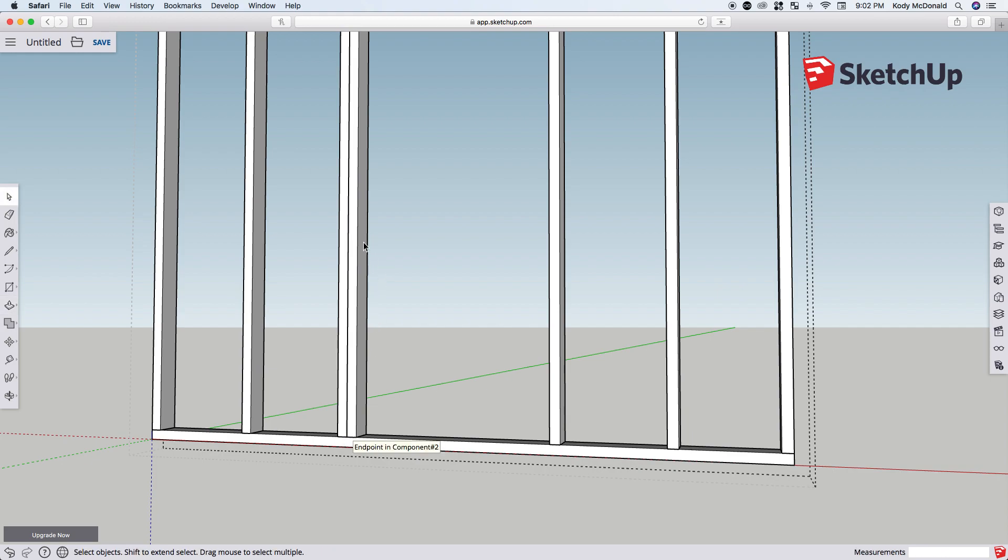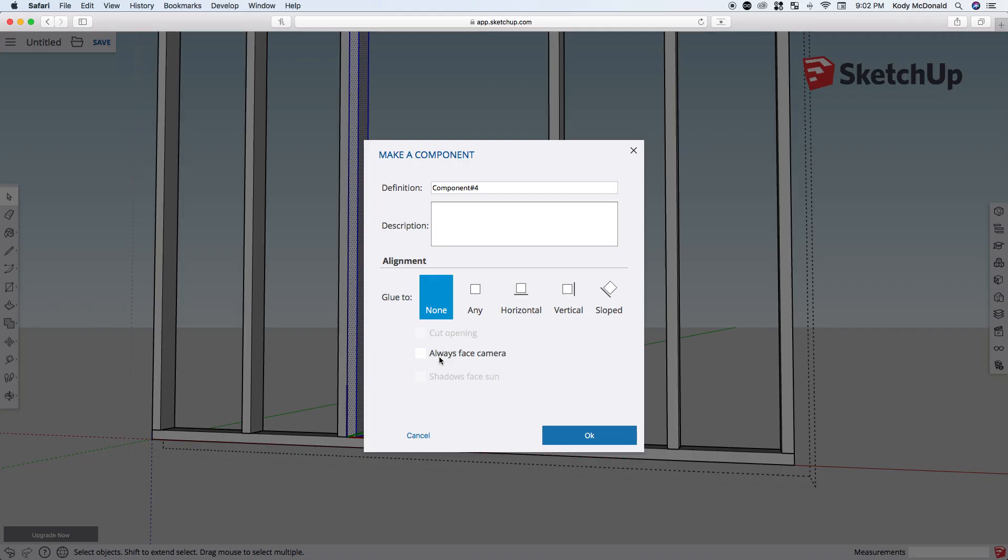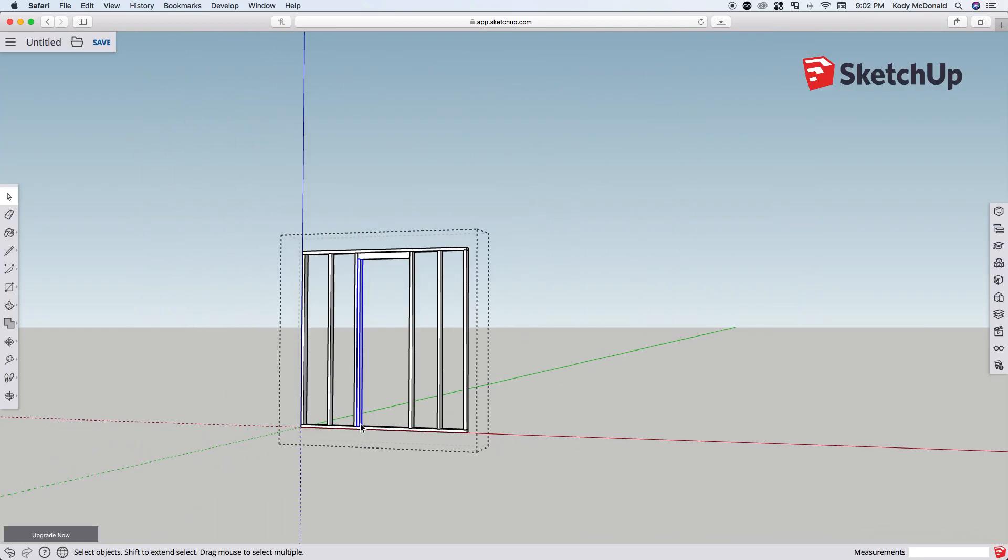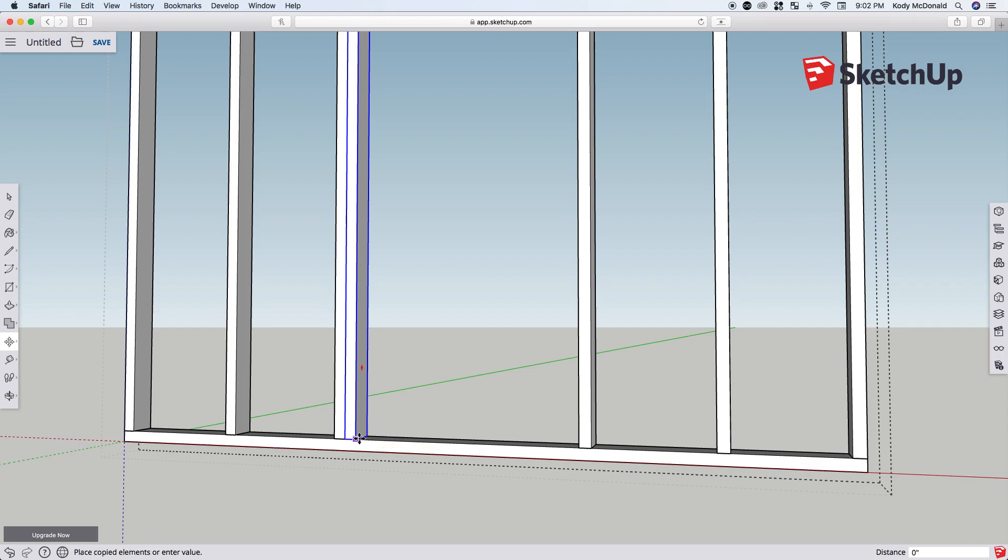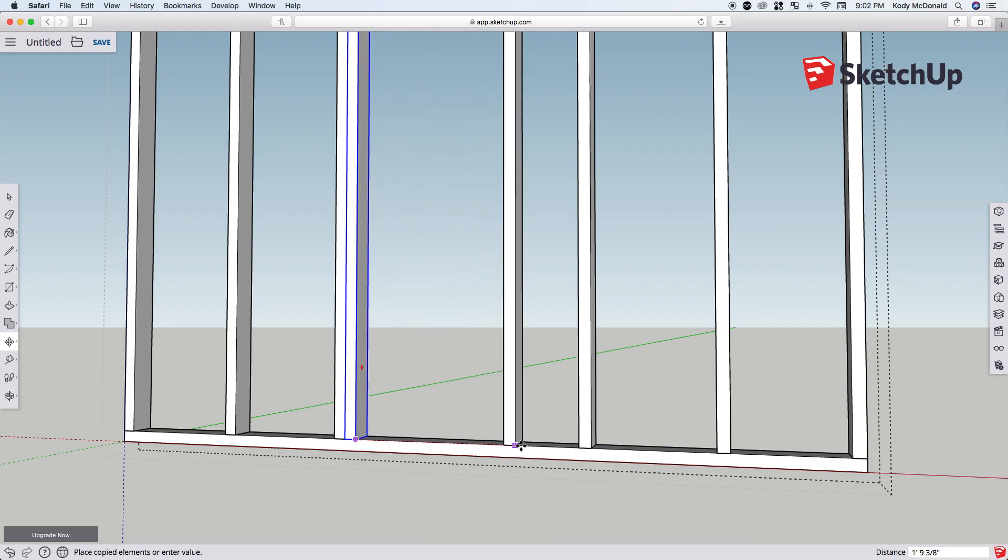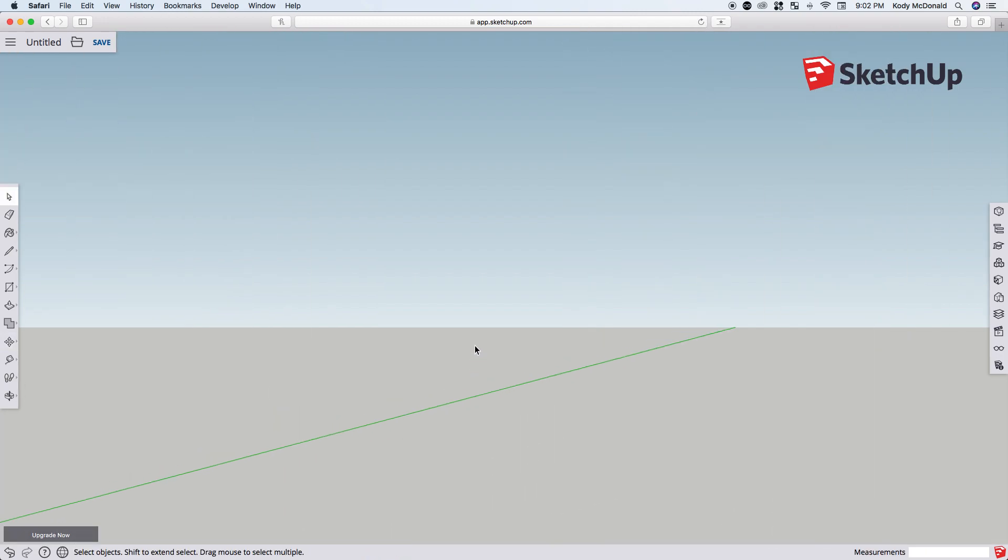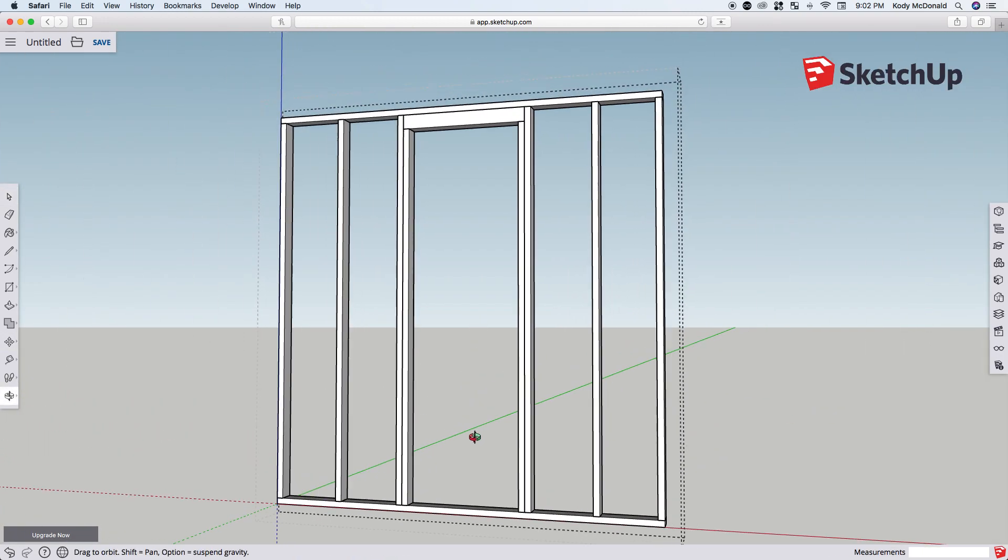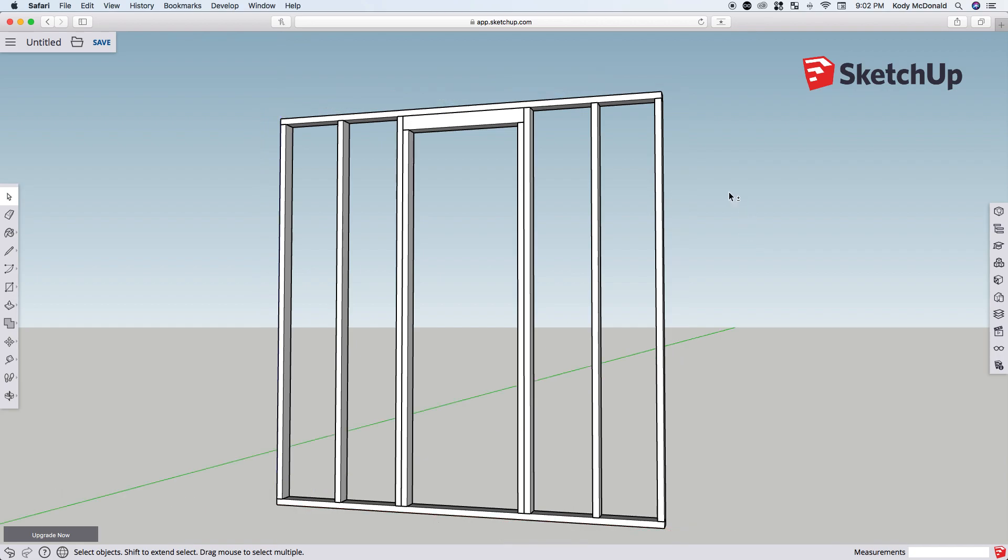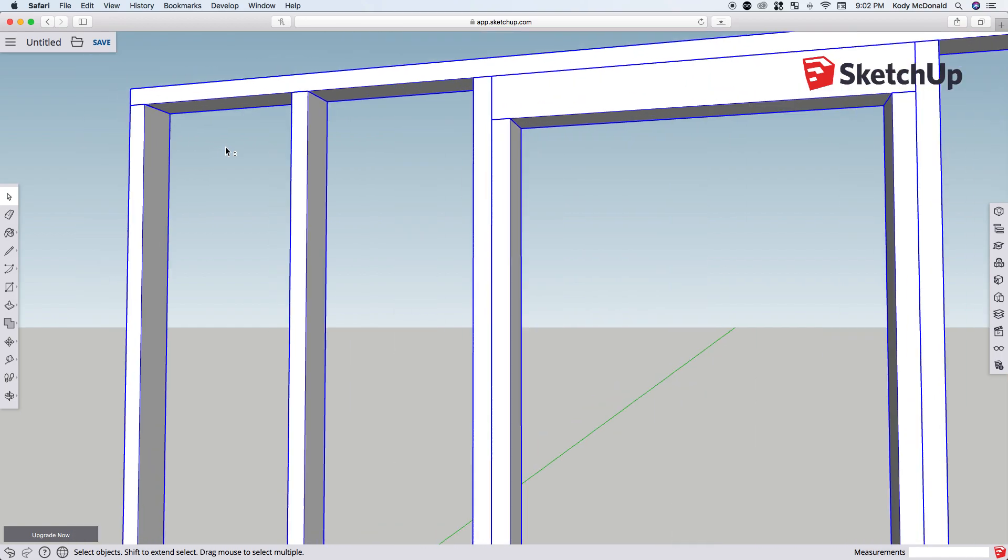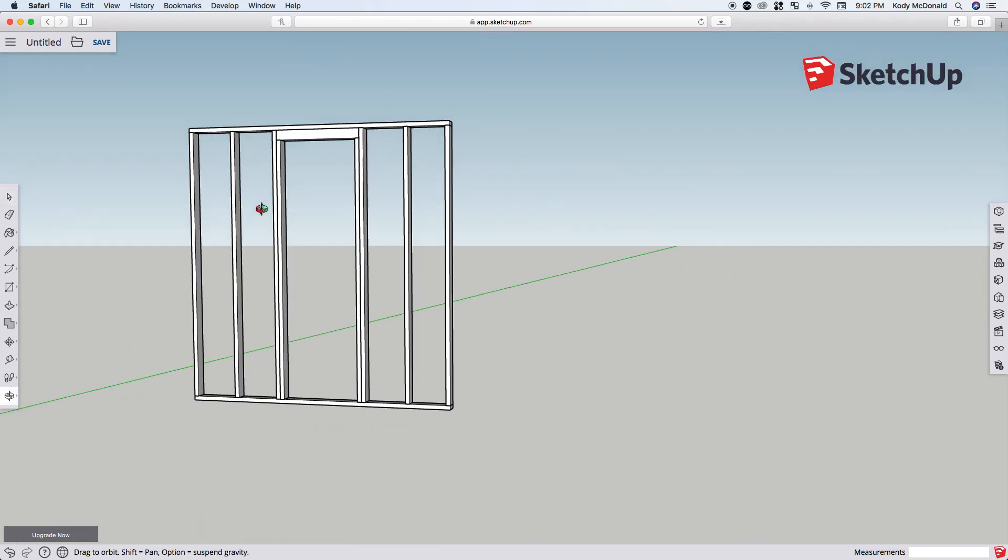Great, so that's done. Now that needs to be made into a component as well. Before we can copy it over using M and then Control, grab this corner and drag it over to the other corner. Now we can close this group and it will all still be selected when we click on it.